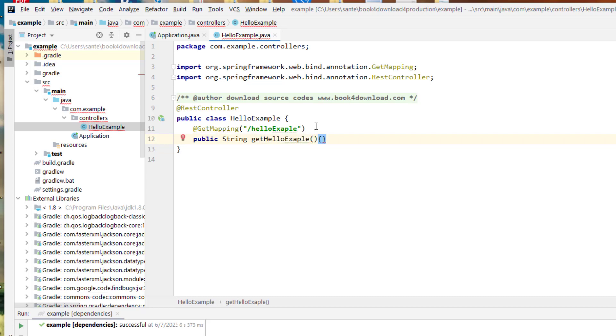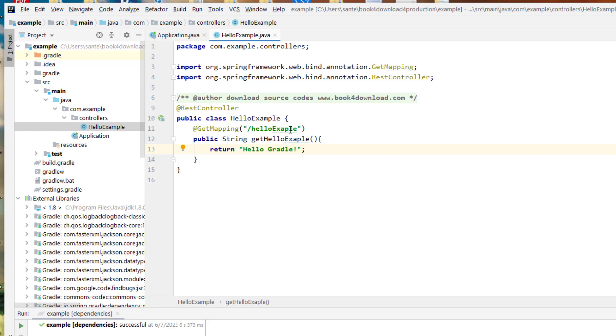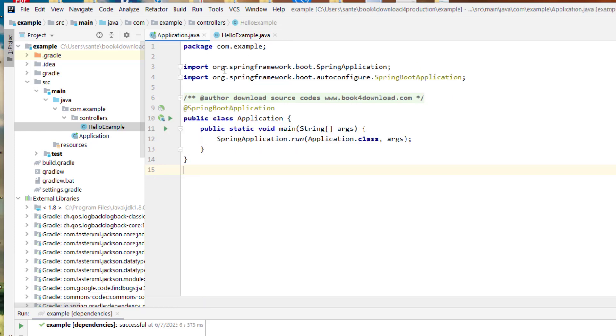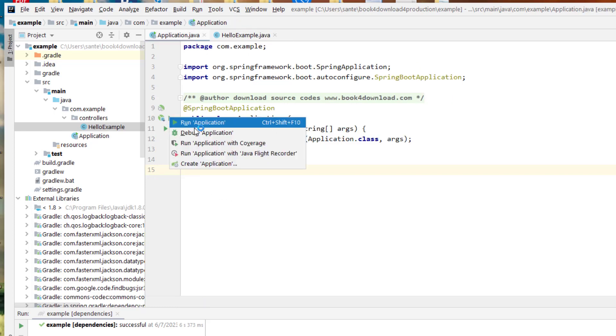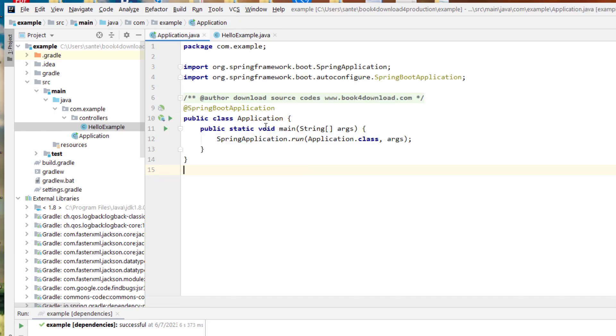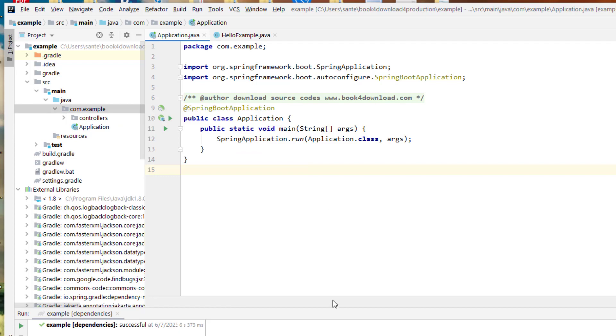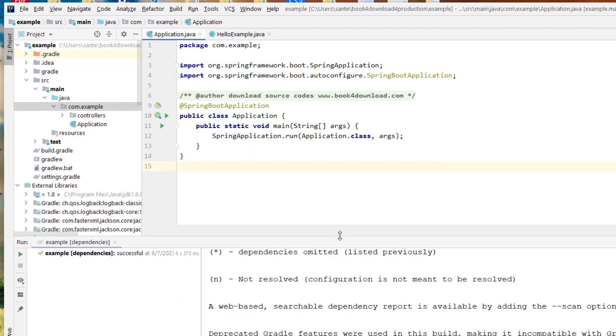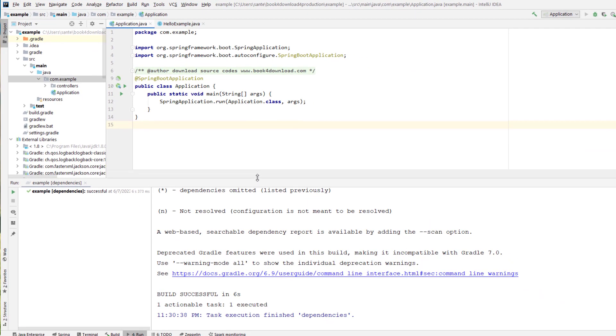And this is going to return what? It's going to return a string of Hello Gradle. And then this should be hello example. And then after that, we try to, let's try to run this program from the main application. If you click here, you can run this program. If all goes well.